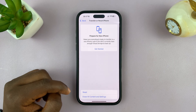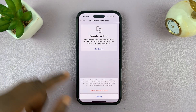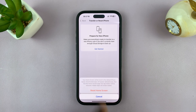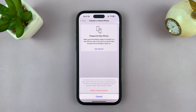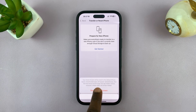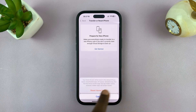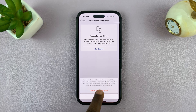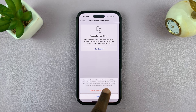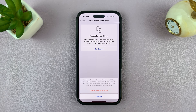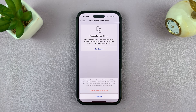So if you tap on that, you can actually see it says here: your home screen will be reset to the default iPhone layout. Downloaded apps will appear alphabetically after the first home screen page, and app folders will be removed. Hidden apps will remain hidden.